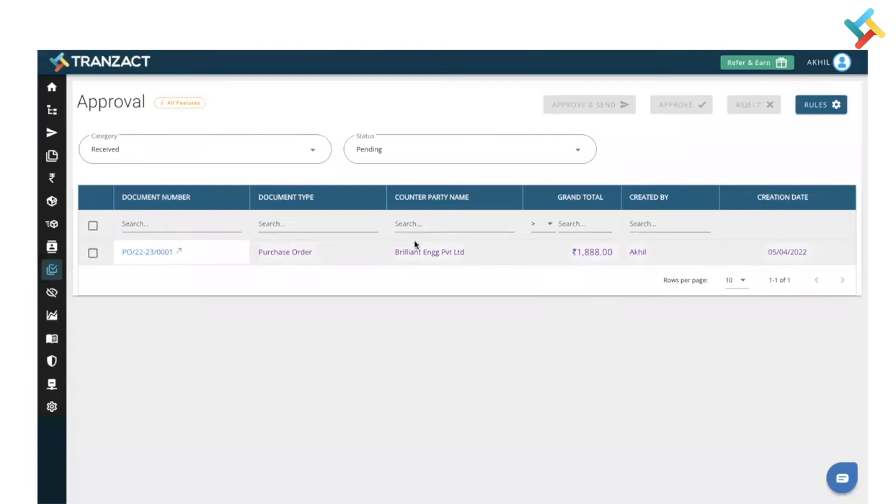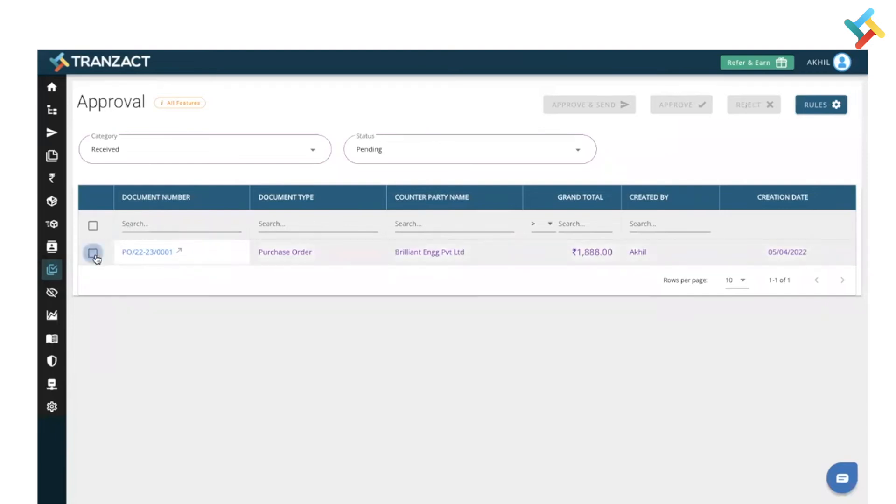Please have a look here. This is one of the PO which has been sent and it has come to me for approval. I will select this. Here you will get an option of approve, reject, and approve and send. Reject option is used if this particular document needs to be rejected.